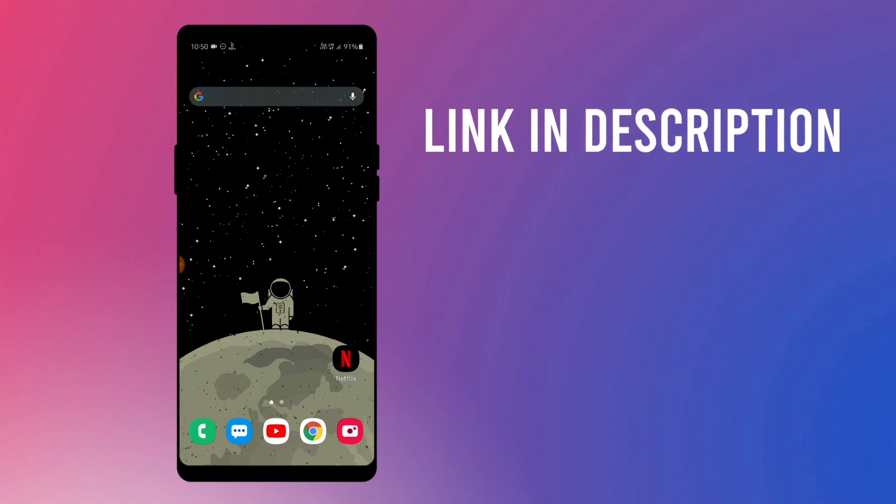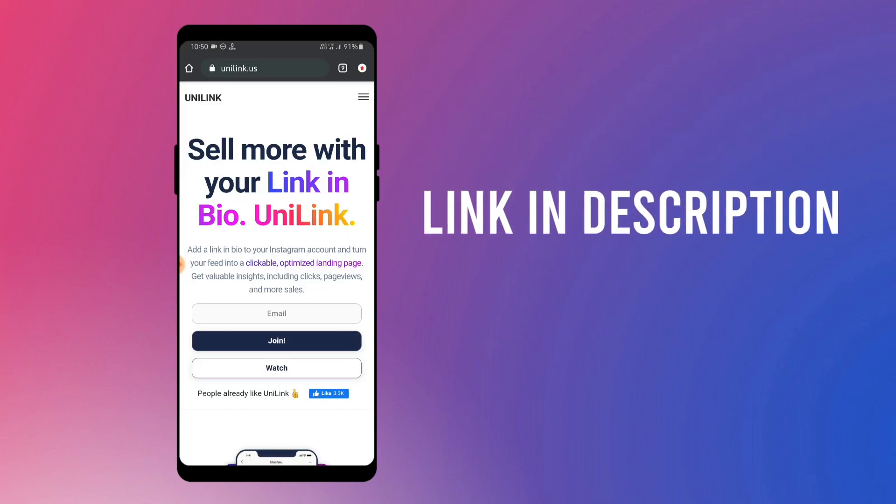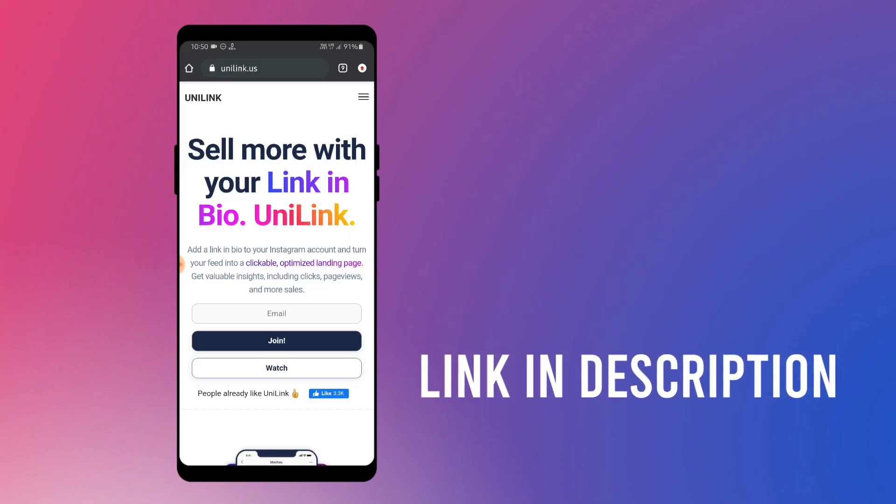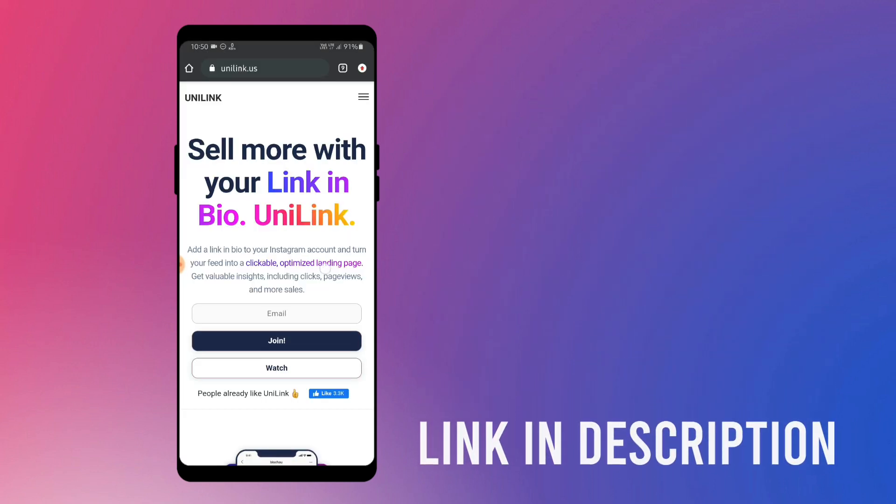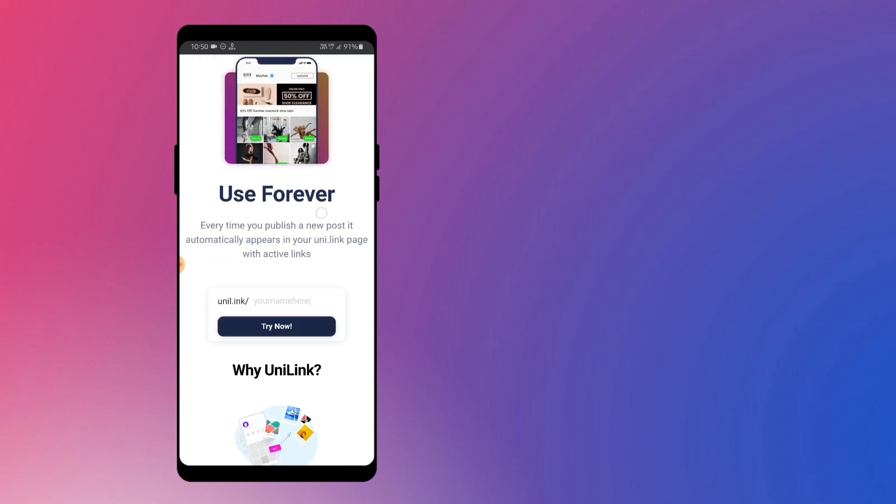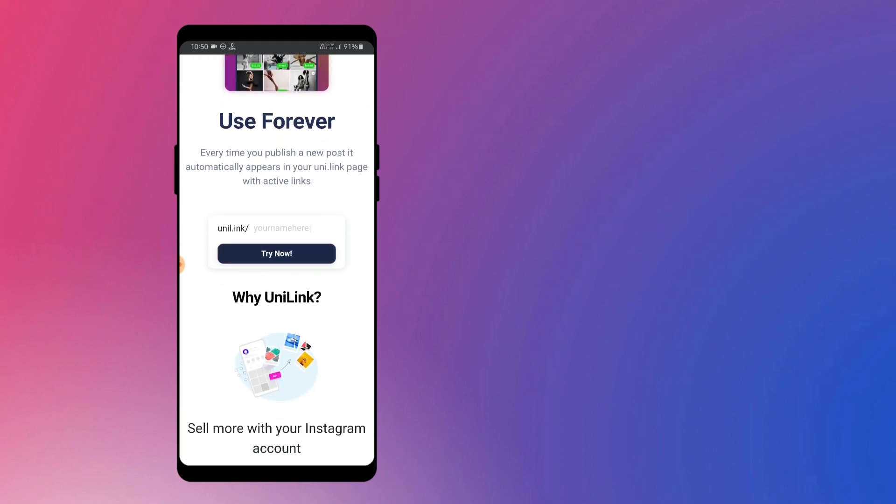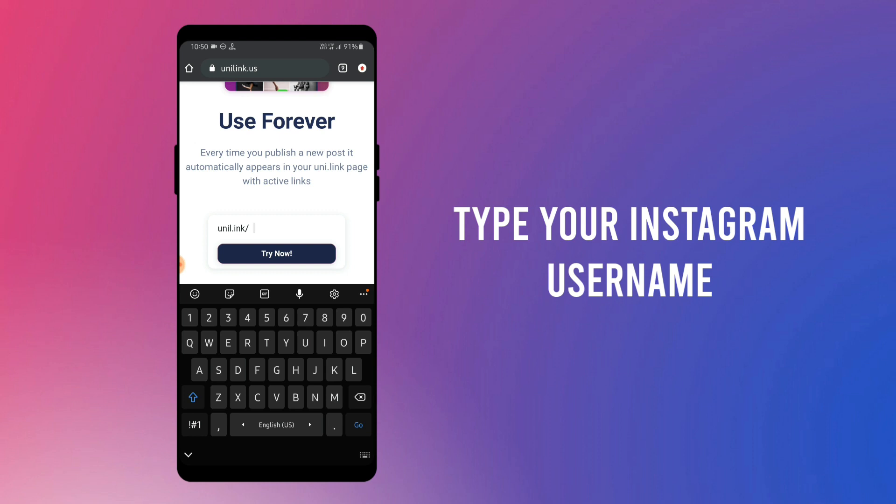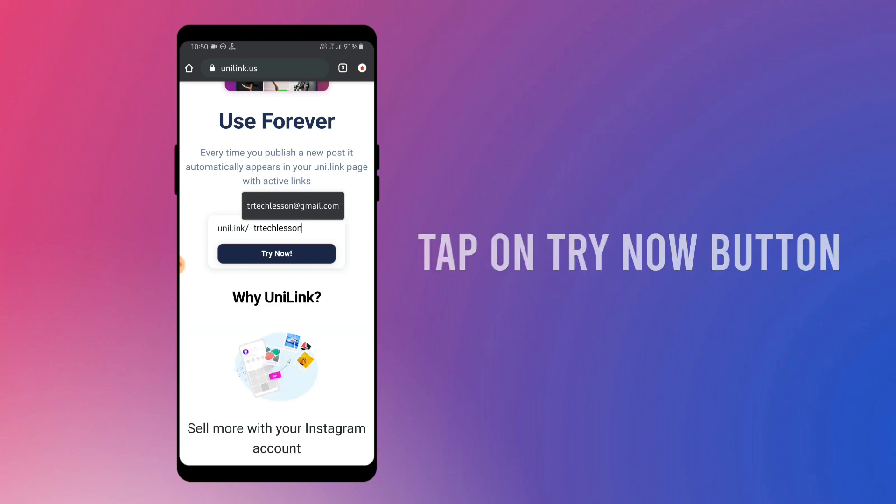First, open your browser and go to this website. You will get the link in description. Scroll down and you will see this try now button. Here, type your Instagram username and tap on try now button.